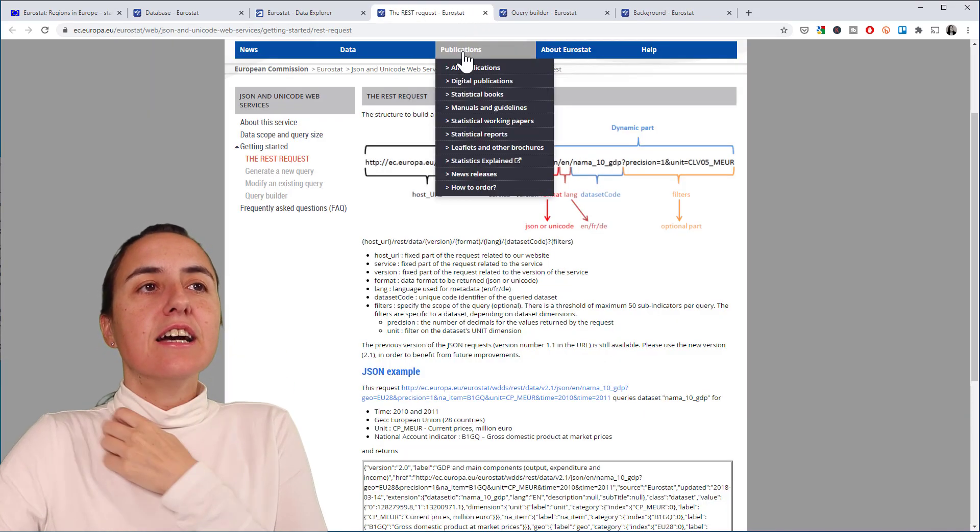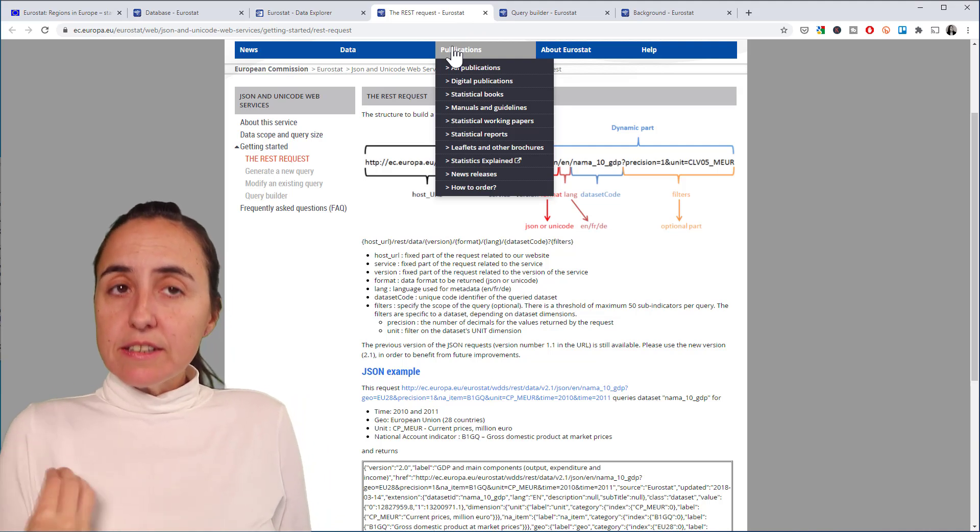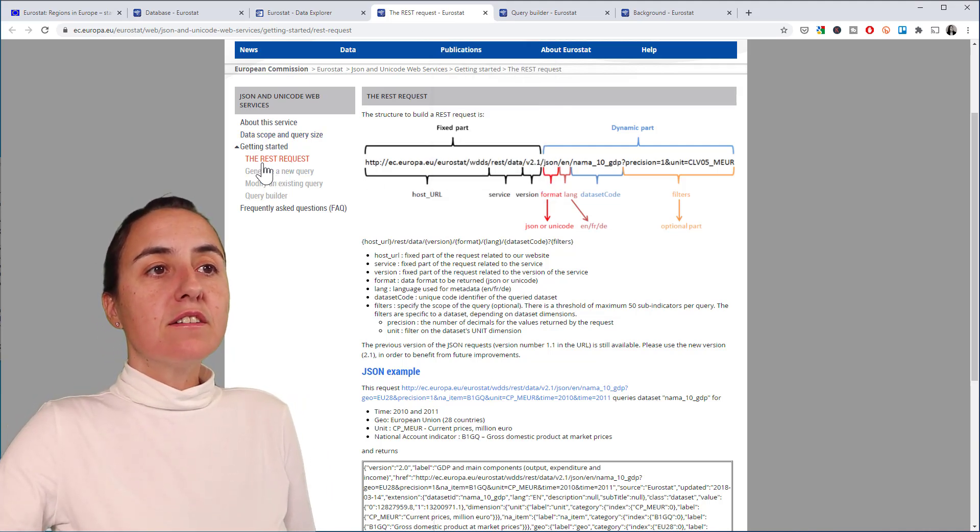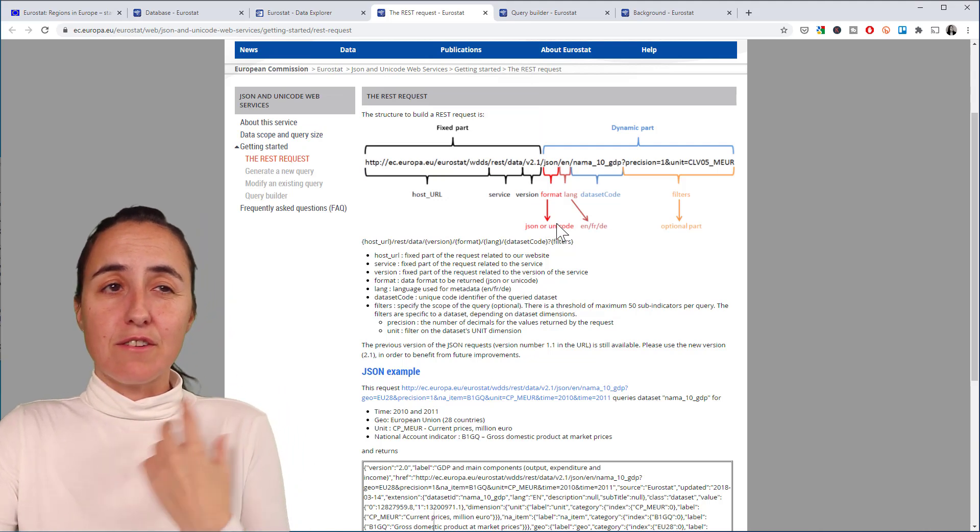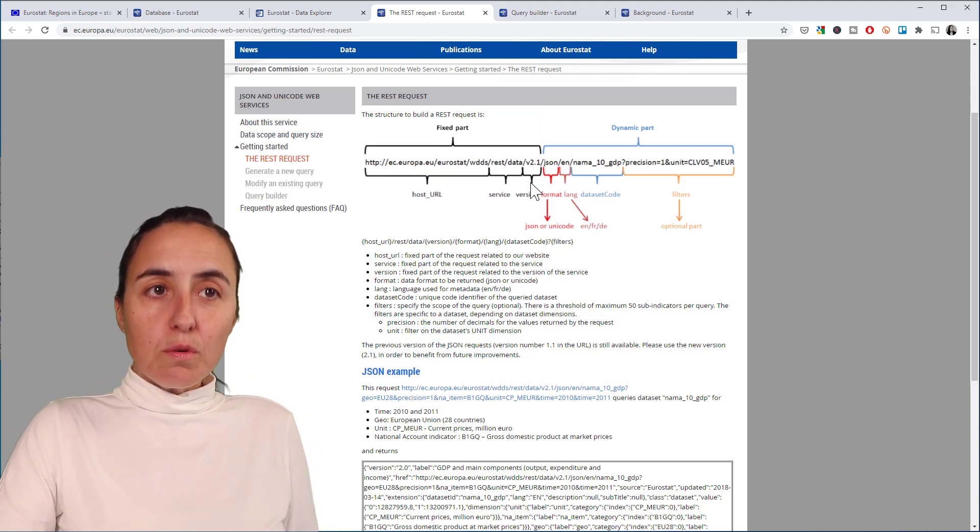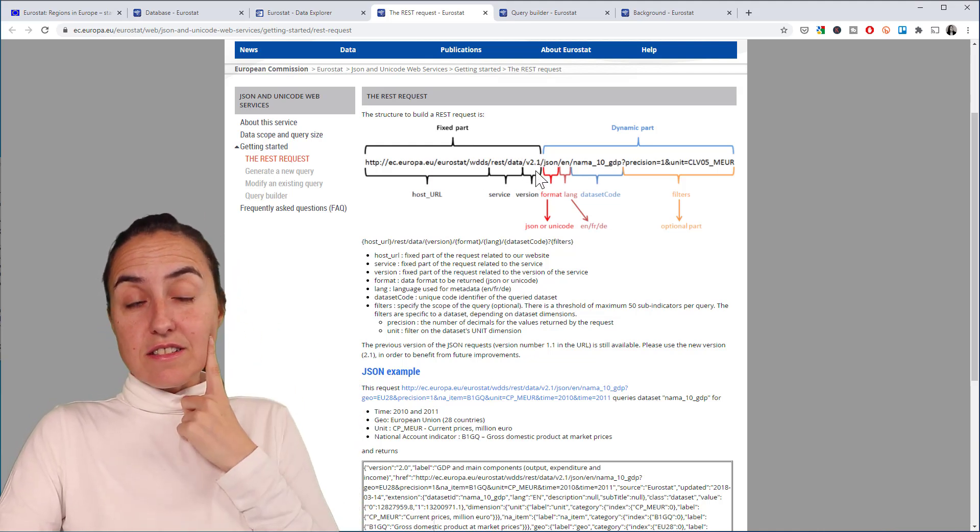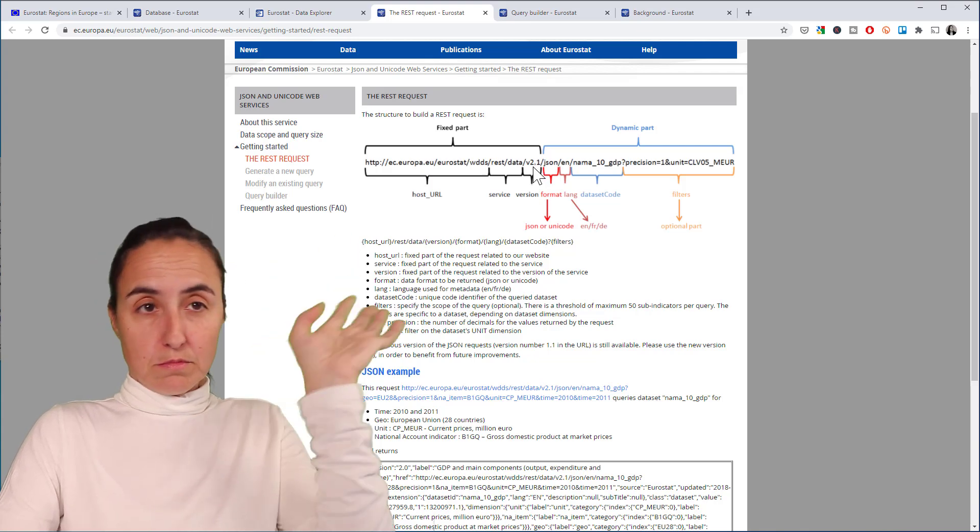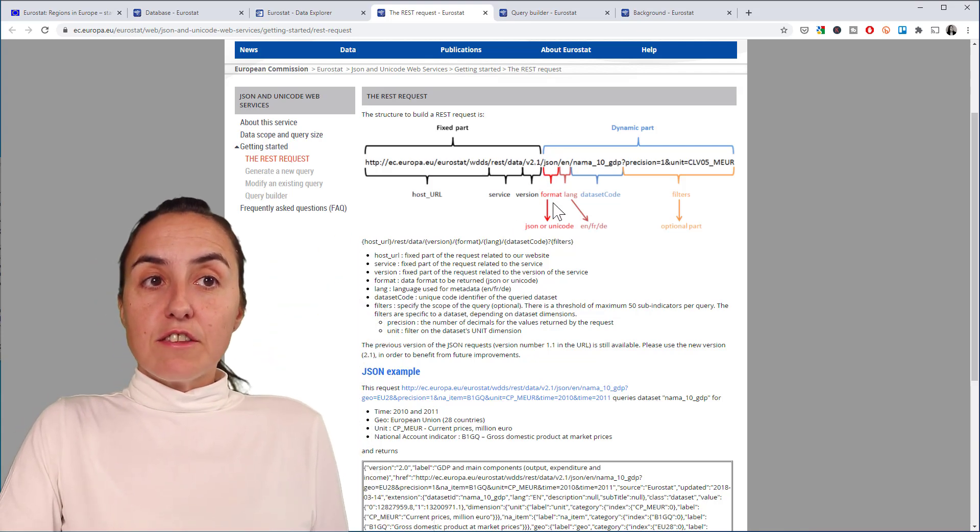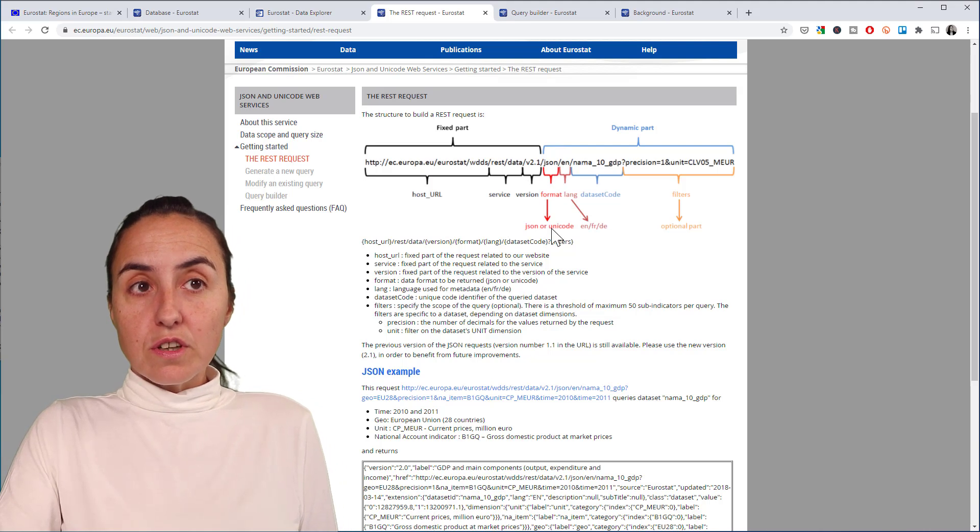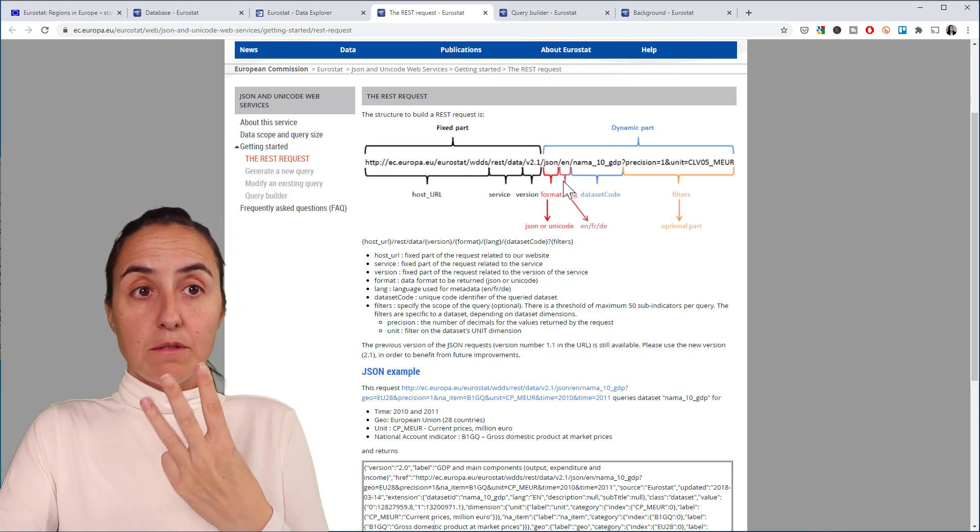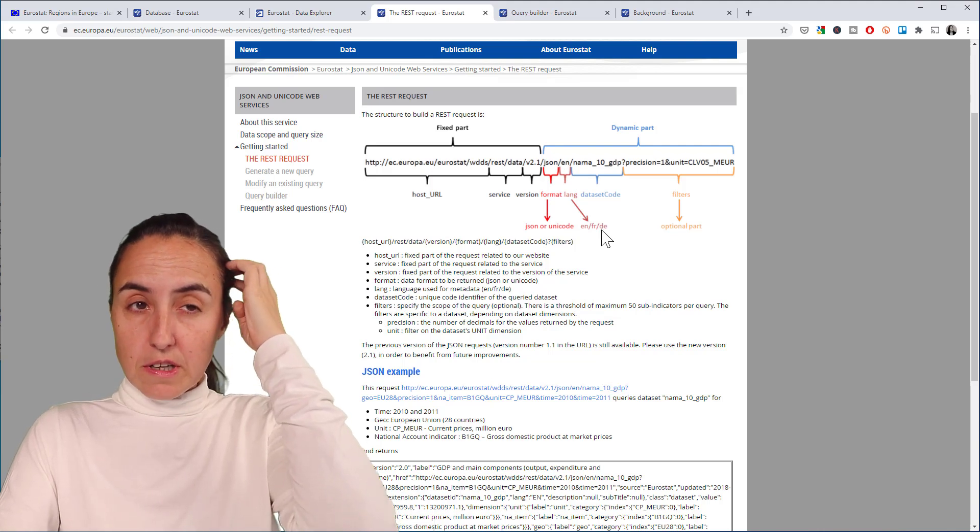To be able to get the data from the API, you have here the documentation and it is actually very simple. You have the first fixed part which is always going to be the same unless they change the version, which could go from 2.1 to 3 or whatever. Then you can change the format—JSON or Unicode—and then you have language. There are three languages available: English, French, and German.